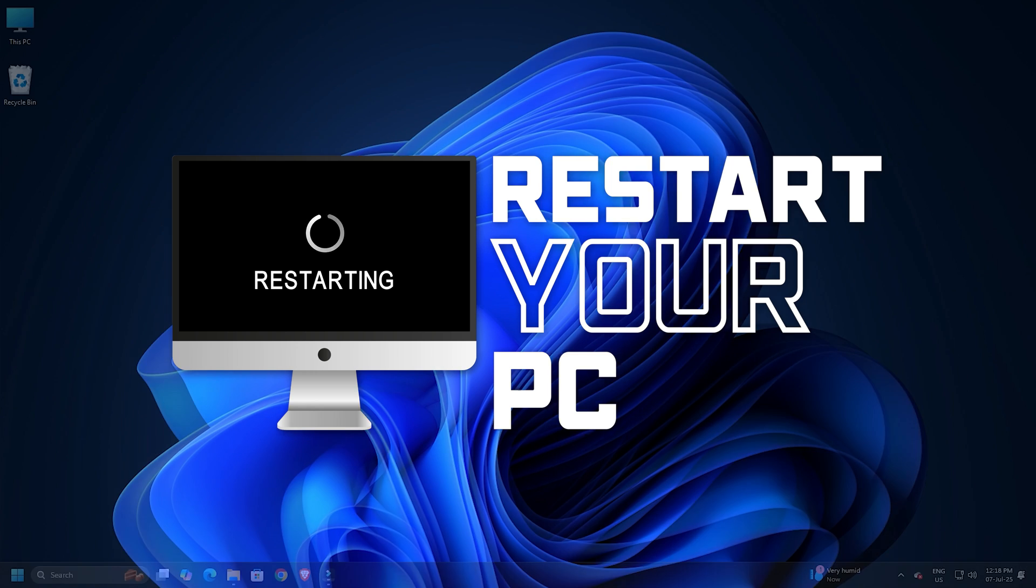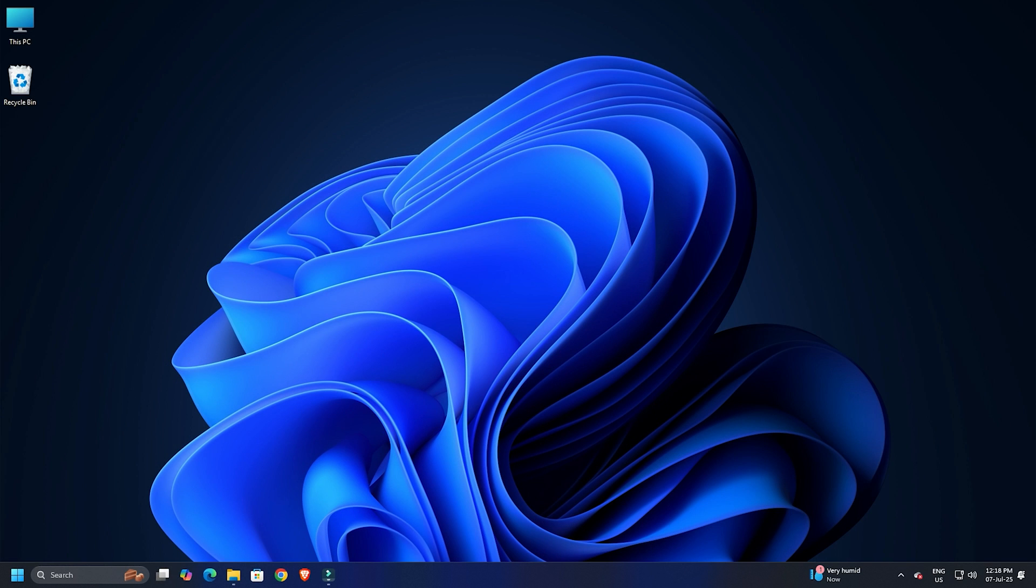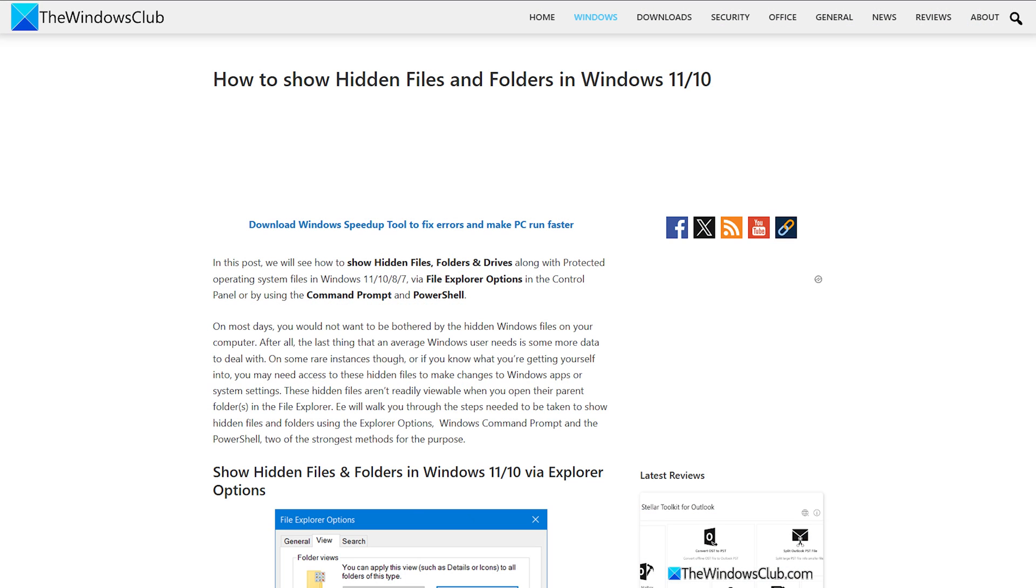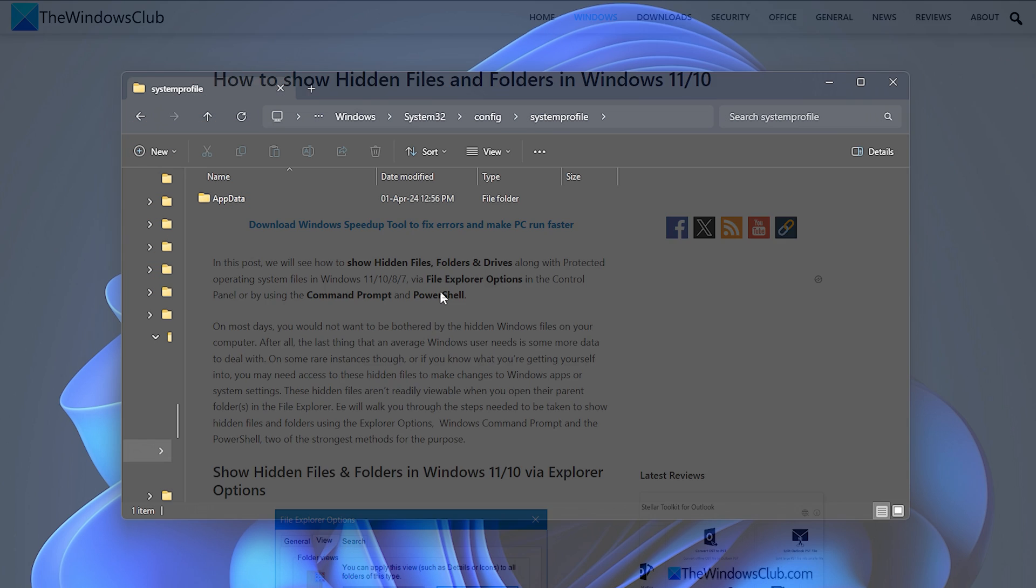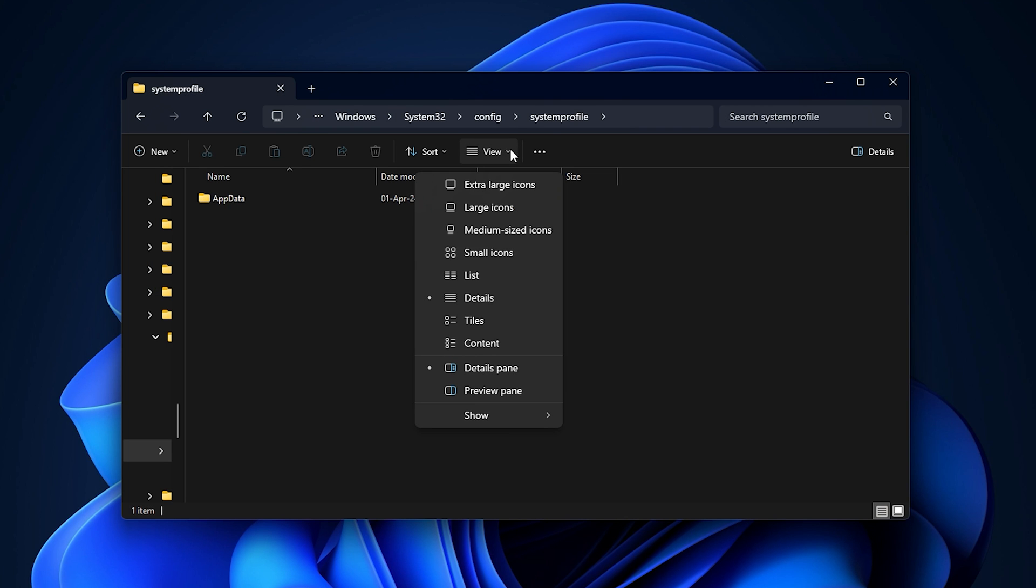In case you cannot see your desktop folder, change the view setting to show hidden folders to reveal it. For that, go to the view tab then select show hidden items.